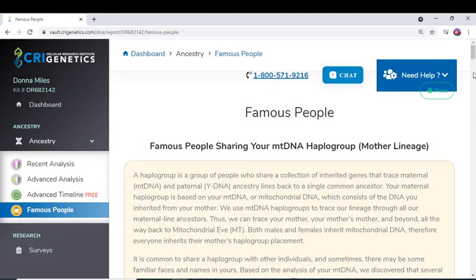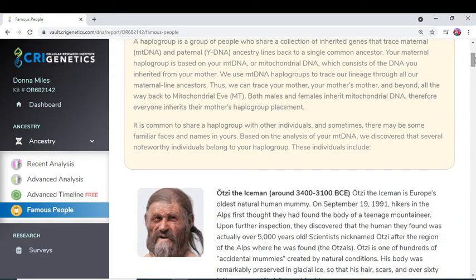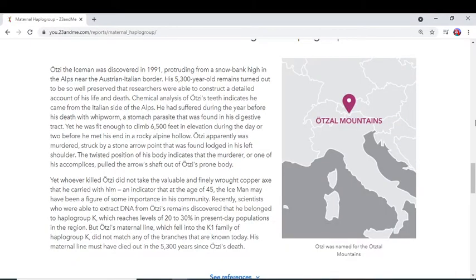When I uploaded my DNA to different companies I have run across a few of these people here and there, so it was kind of neat to see their faces again. Take this Ötzi man for instance — he's not K2B, he's K1, but it comes from the K line. He also pops up in my 23andMe account, and they talk about him as well.